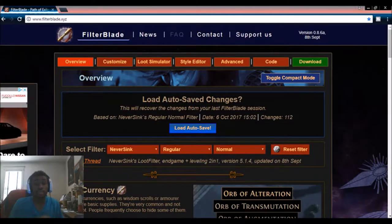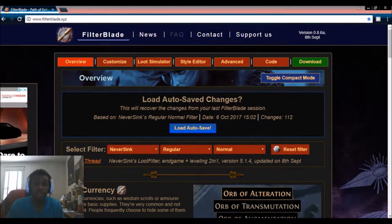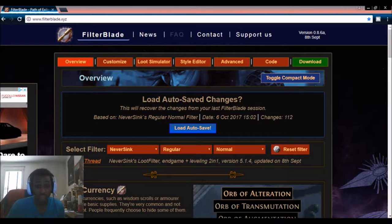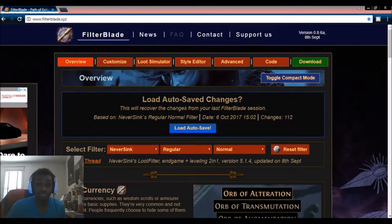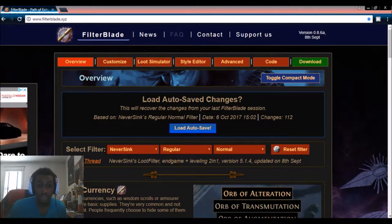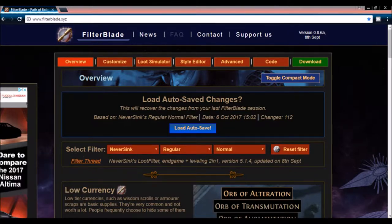Hey guys, Nui here, and in today's episode of POE 101 I'm going to talk about loot filters and show you how I made my own loot filter and where you can go to do that. I'm going to close myself out of the picture so you can see the entirety of the website and how it works without having to focus on me. I'll just be talking in the background.